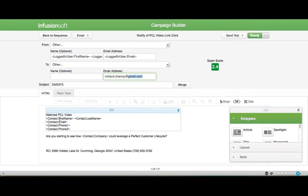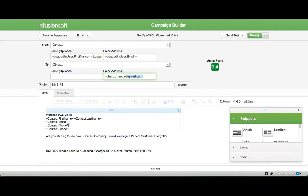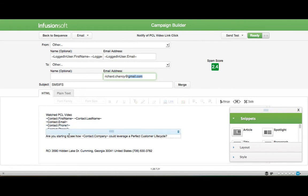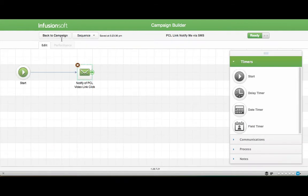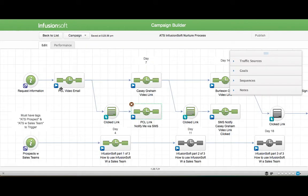And then you put the appropriate information in there. I save the cell phone in phone three usually. And what I want is I want this email to go to my inbox with all of this information in it. And then here's a little note. Are you starting to see how your company could leverage a perfect customer lifecycle? So I put all that in.